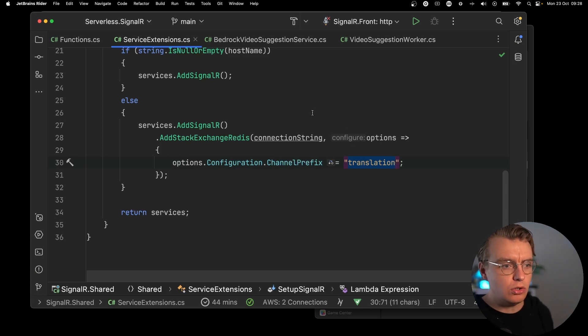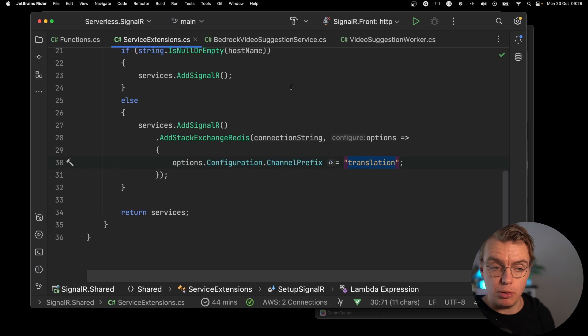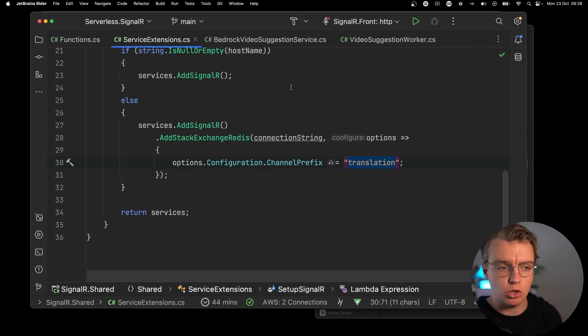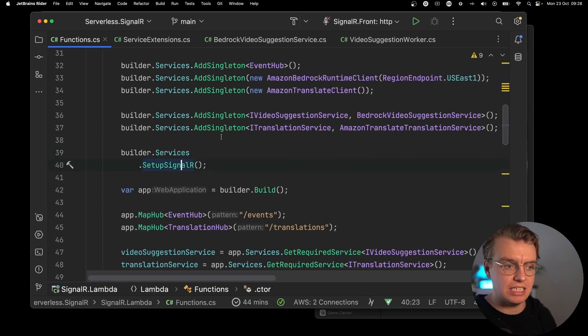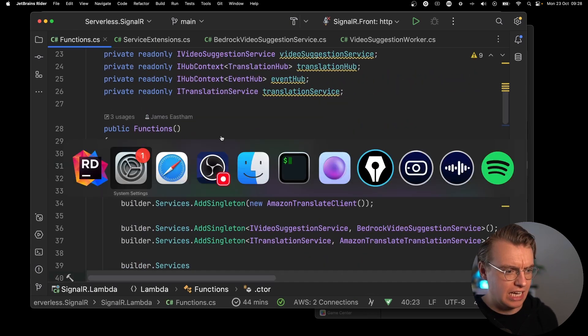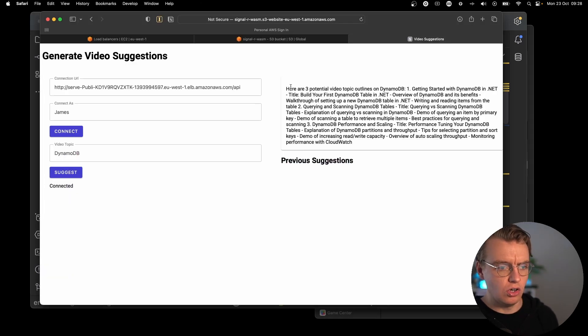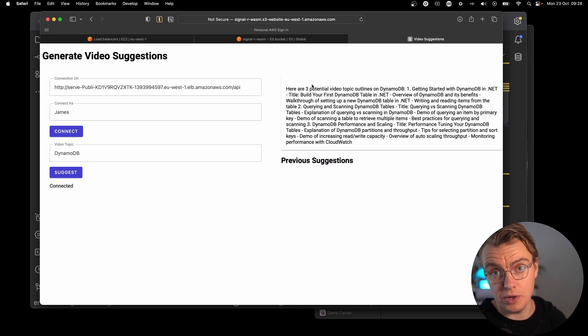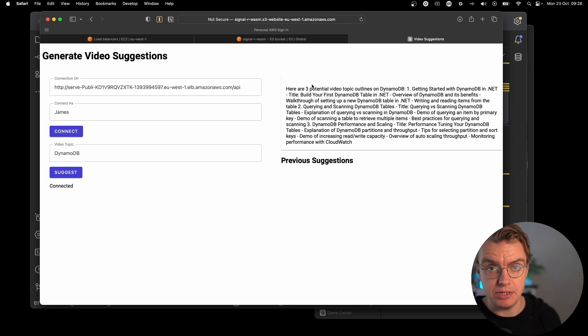So as long as you send the response to the right connection, in this case, you're using the groups and the username that comes in the message, the response will be received back to the same frontend application. As you saw over here, when we actually made this request, this is all working with AWS Lambda.